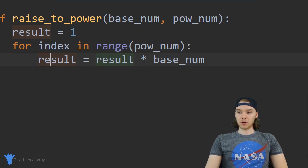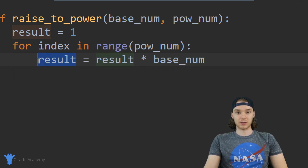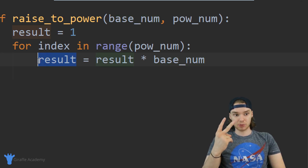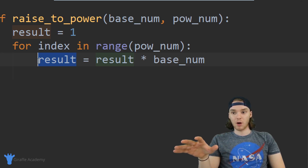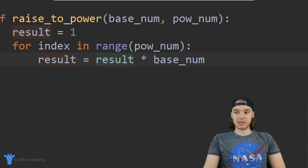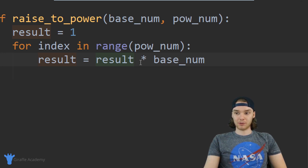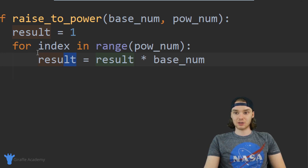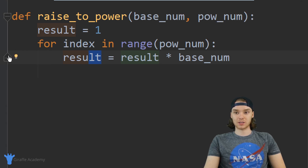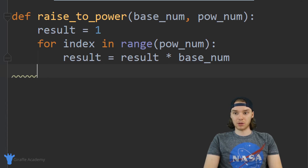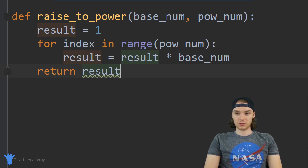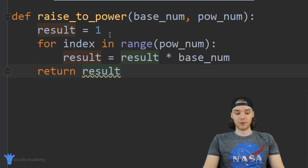The first time through the loop we're just multiplying base_num by one, so result becomes the same value as base_num. The second time through — if we were squaring the number — we're multiplying result by base_num again, so it's essentially base_num times base_num. The third time through we're multiplying result times base_num again, essentially cubing the number. The last thing I want to do is right below this for loop just return the result.